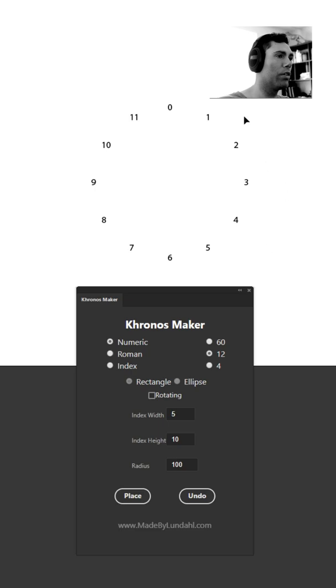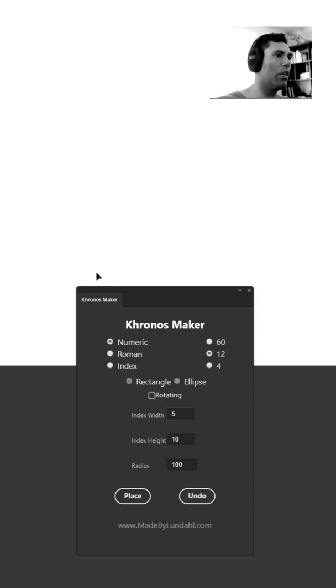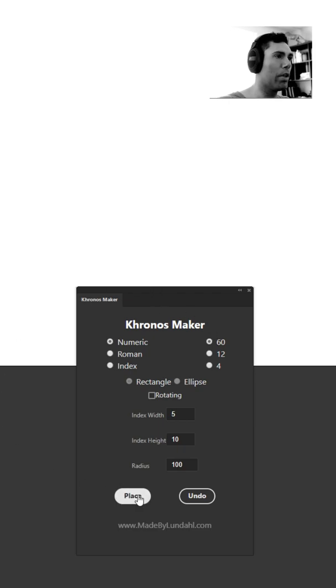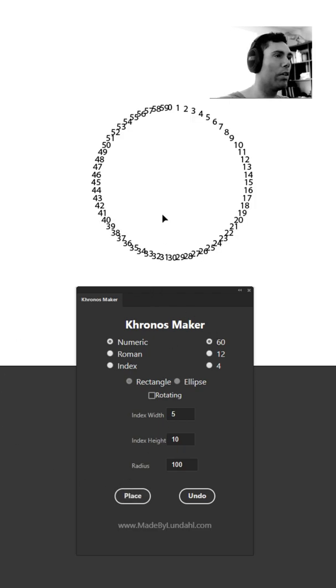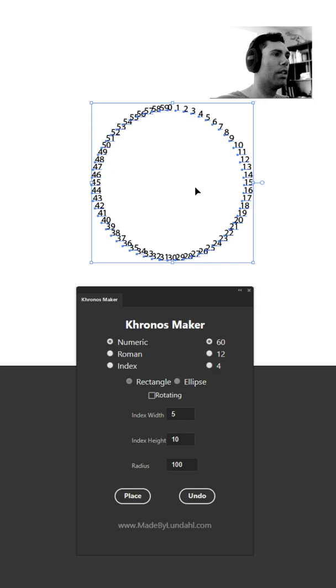Currently you've selected 12. You can delete this and you can pick 60 for example and just hit the place button again and you'll see that you'll have 60 numbers placed out.